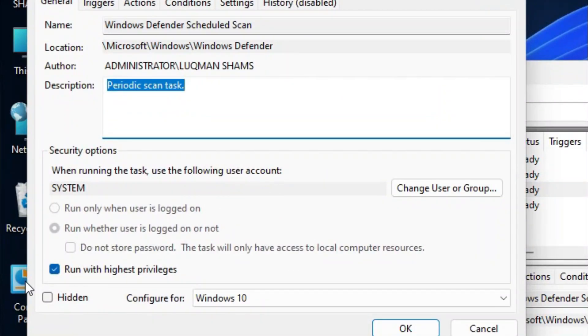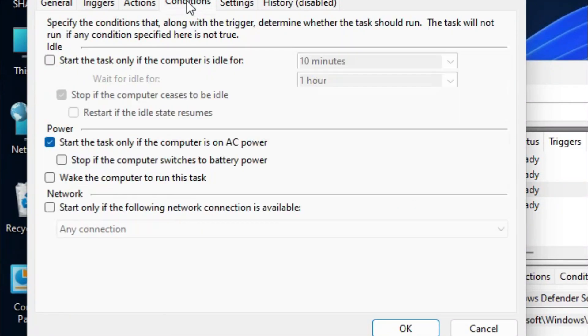In its properties, disable the 'run with highest privilege' and in the connection setting disable the option that is enabled, and then apply it.